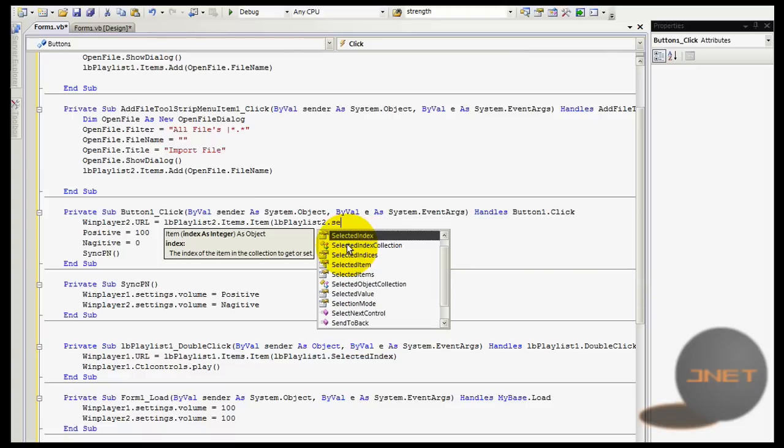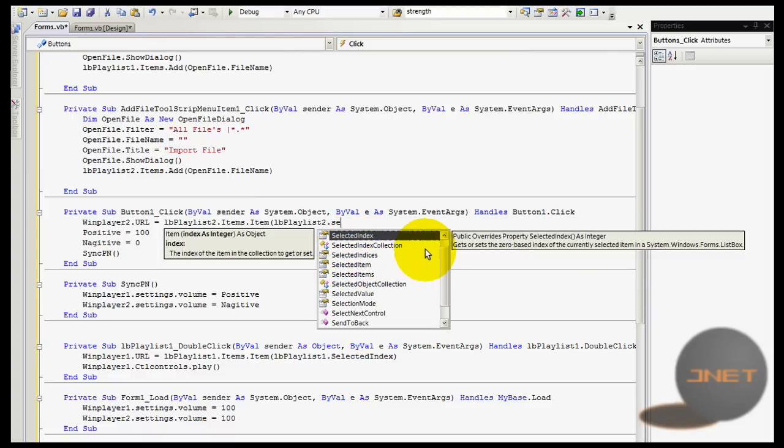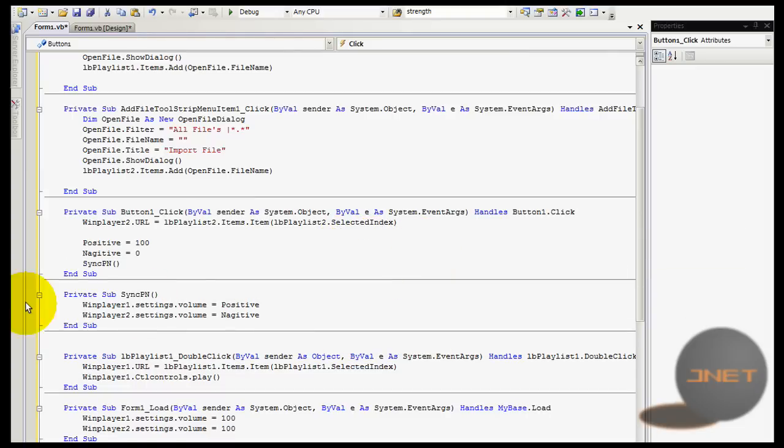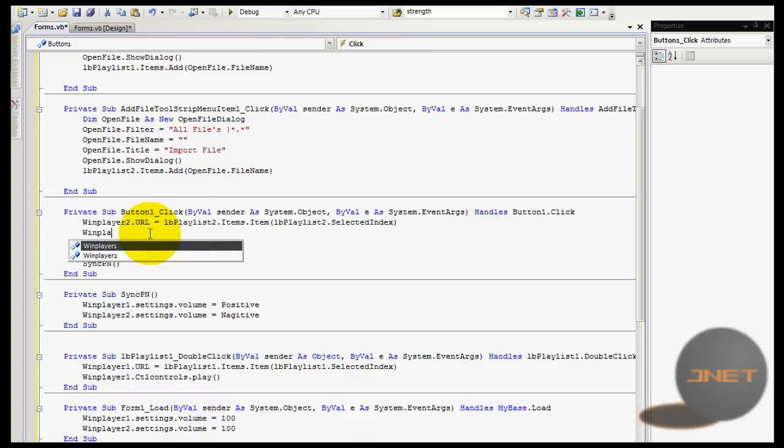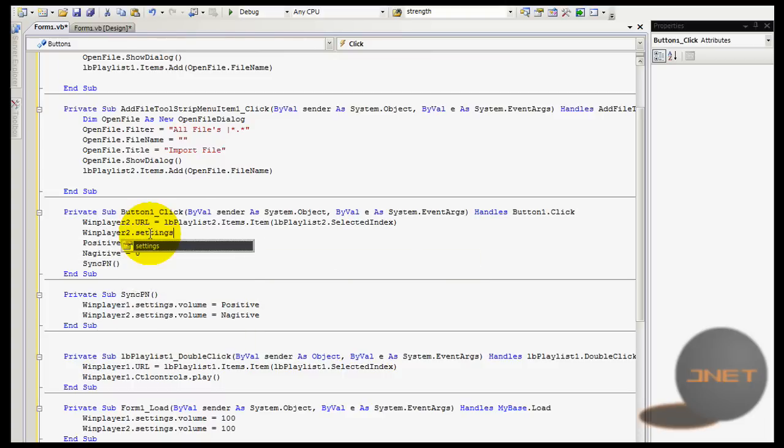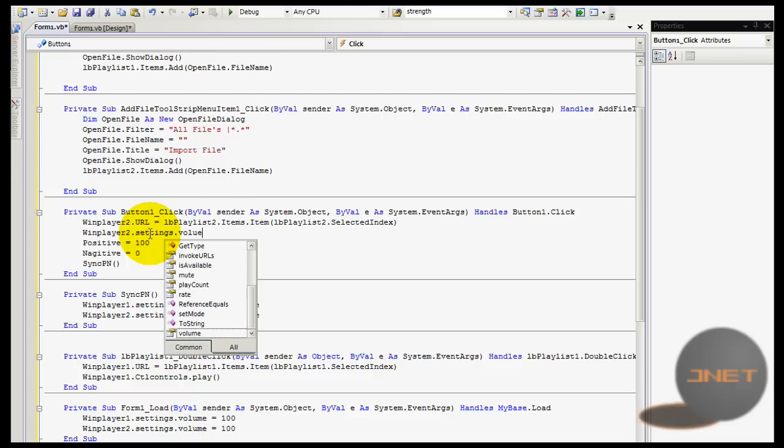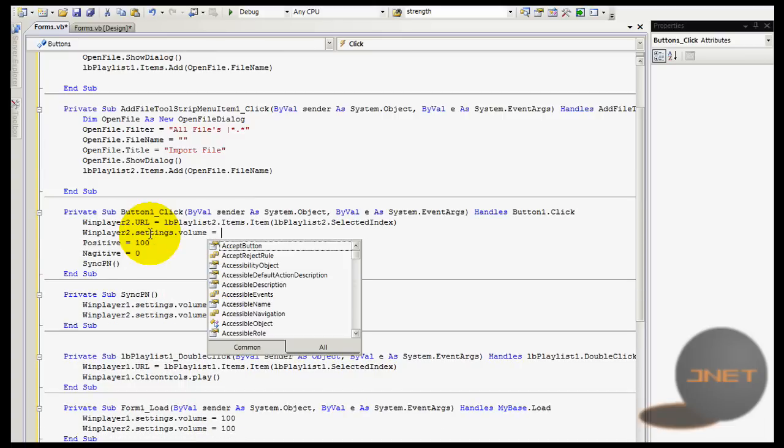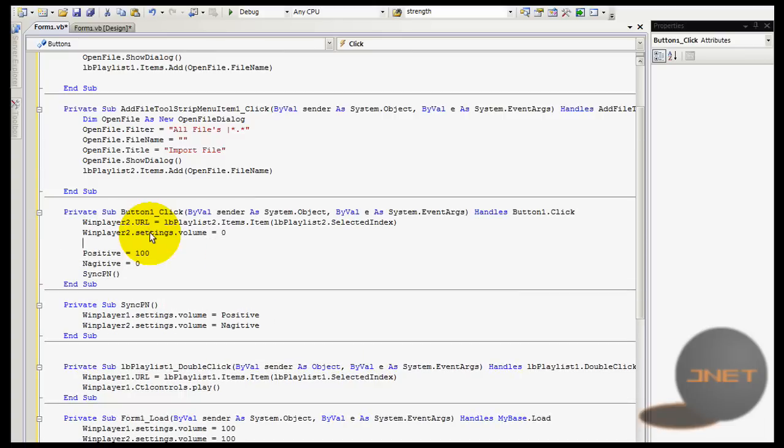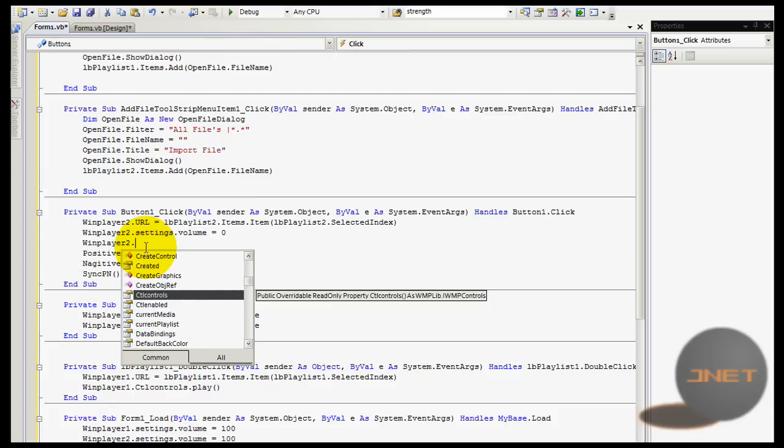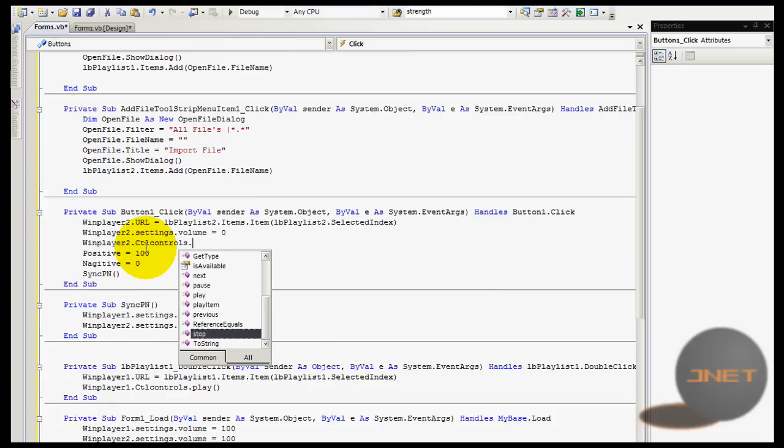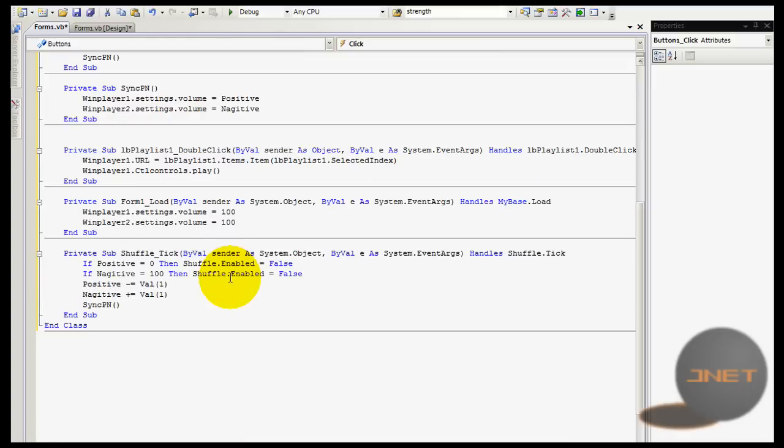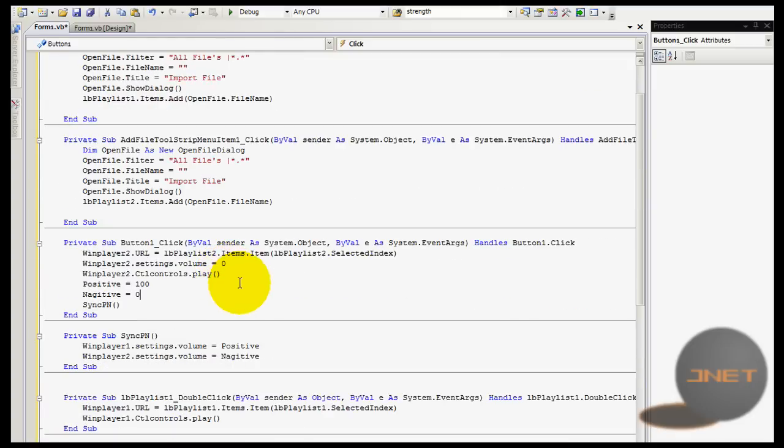Also this is very important. Windows player 2 dot equals to 0. Well, it's not so super important but I highly recommend to do that also. You can do Windows player 1 dot ctl controls and then play, so it's going to be playing and after that it's going to be shuffling as you can see.